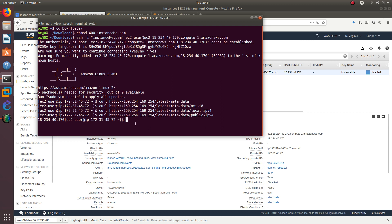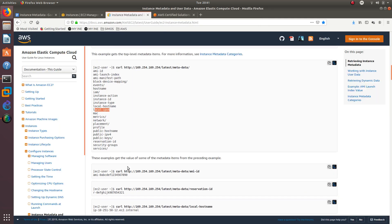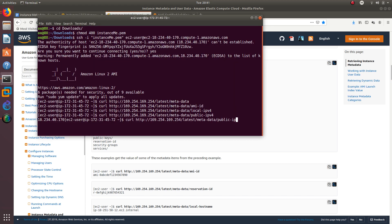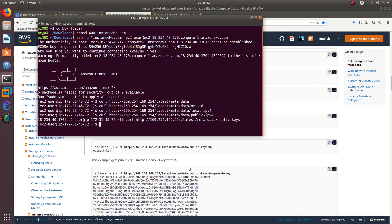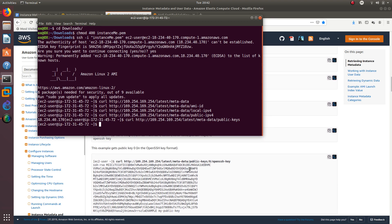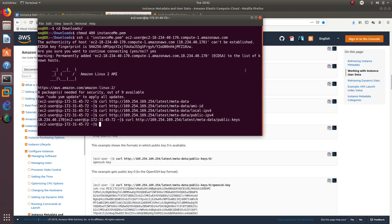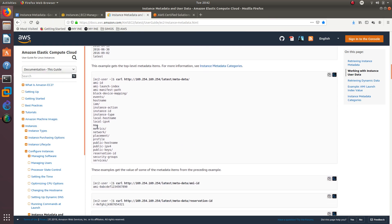So we are retrieving information from the metadata. Let's see what else we can do. We can do metrics, we can do network, we can do profile, hostname. I mean you name it, you can get a lot of information. You can even get the public keys. Let's see if we find any public keys over here. It didn't give me any.